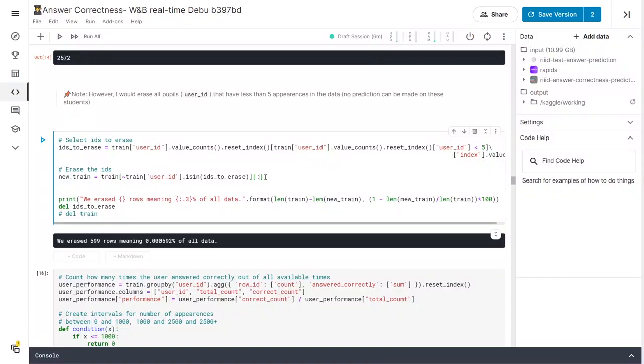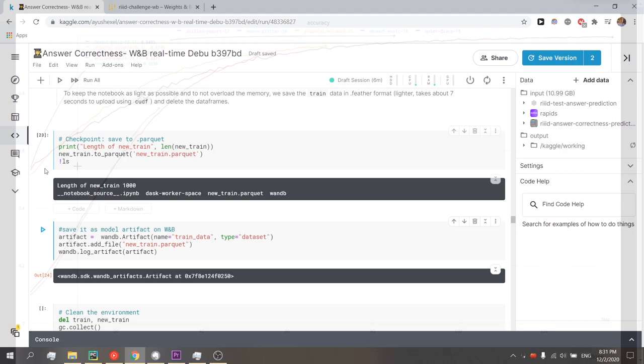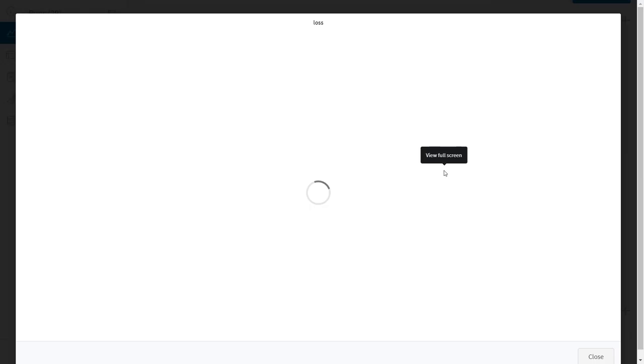Hey everybody, Ivan from Weights and Biases here. In this video I'd like to show you how Weights and Biases machine learning tools can help you competing and possibly winning on Kaggle.